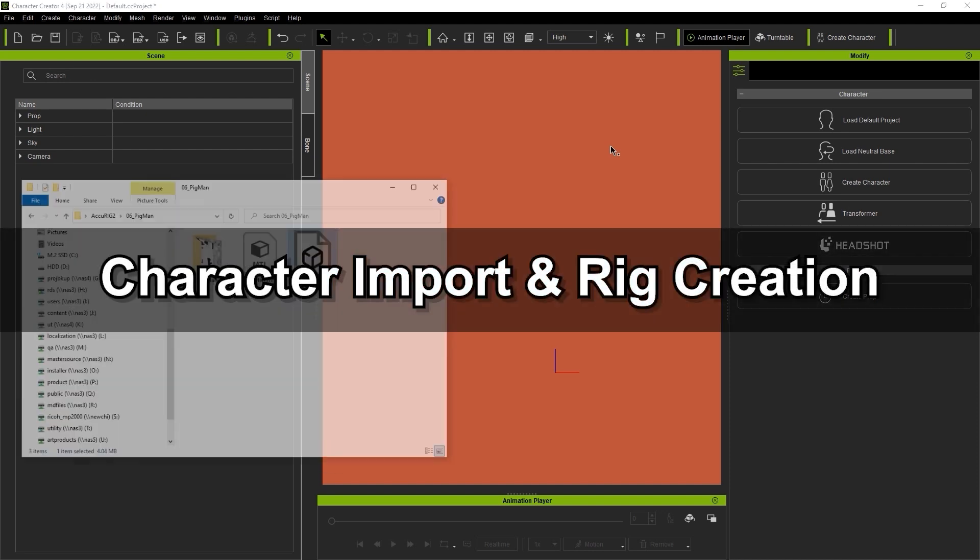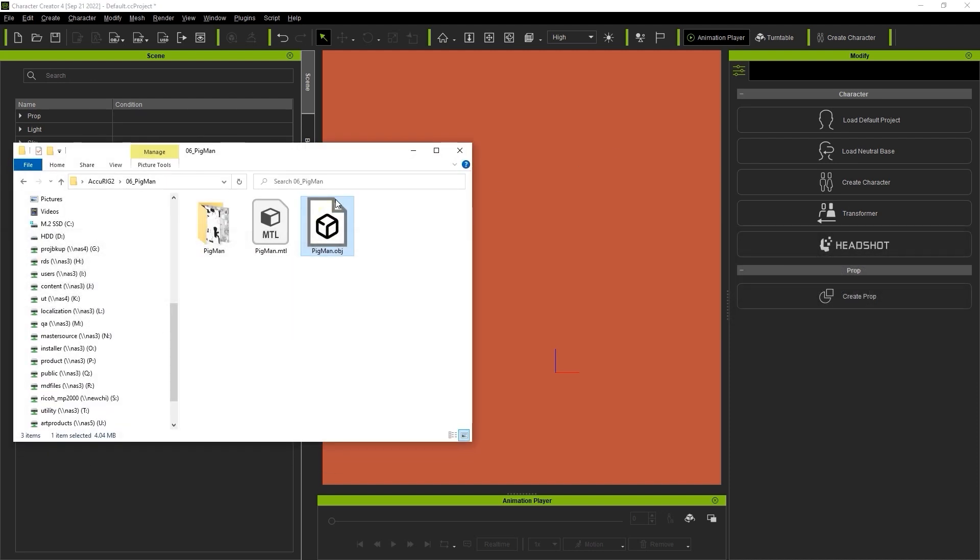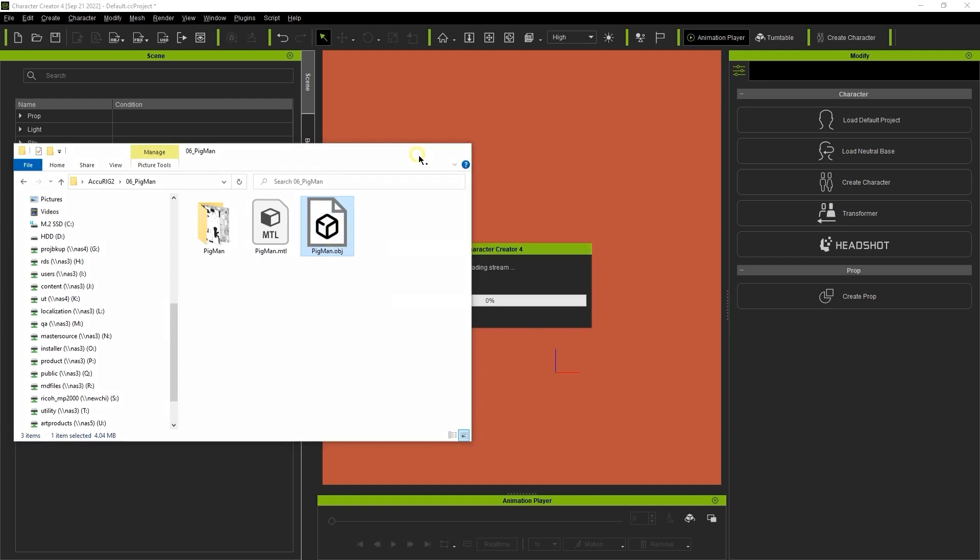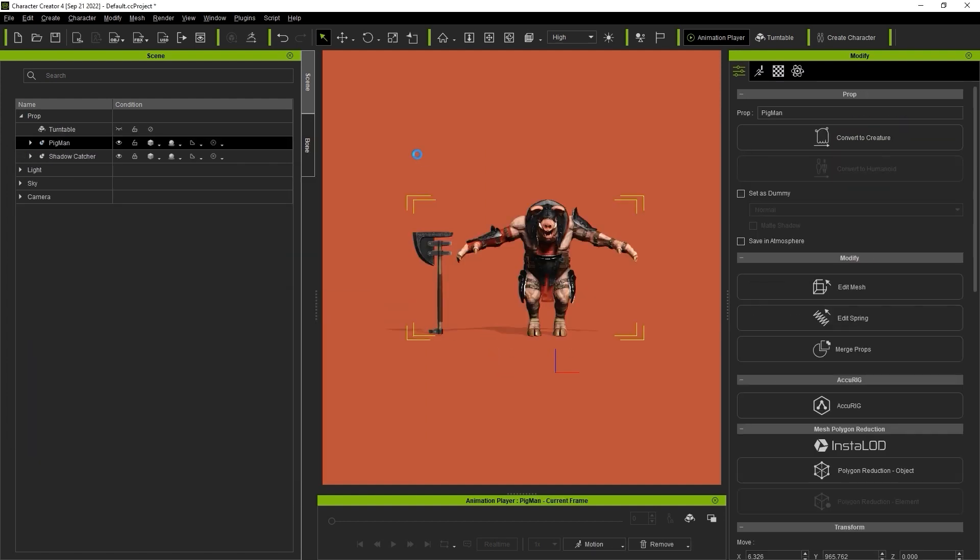Okay, first things first, we need to import our character. In this case, I'm simply going to drag an OBJ to the viewport, which will then automatically be defined as a prop.